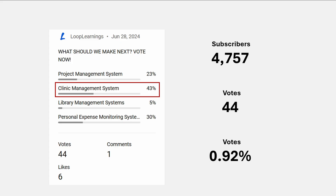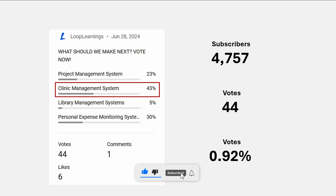Hey there, how's it going? Welcome to Loop Learnings. This is a video about the work that I published a couple of days ago. I published a poll and asked what should we make now, and some of you have voted. Most of you suggested that we should work on creating the clinic management system, and that's exactly what we are going to do.